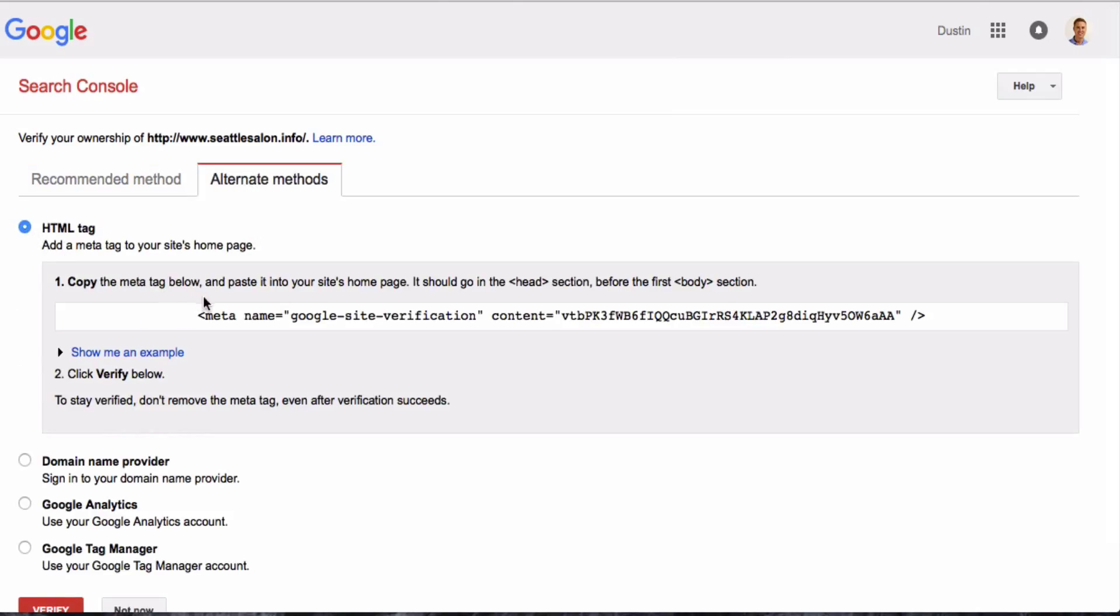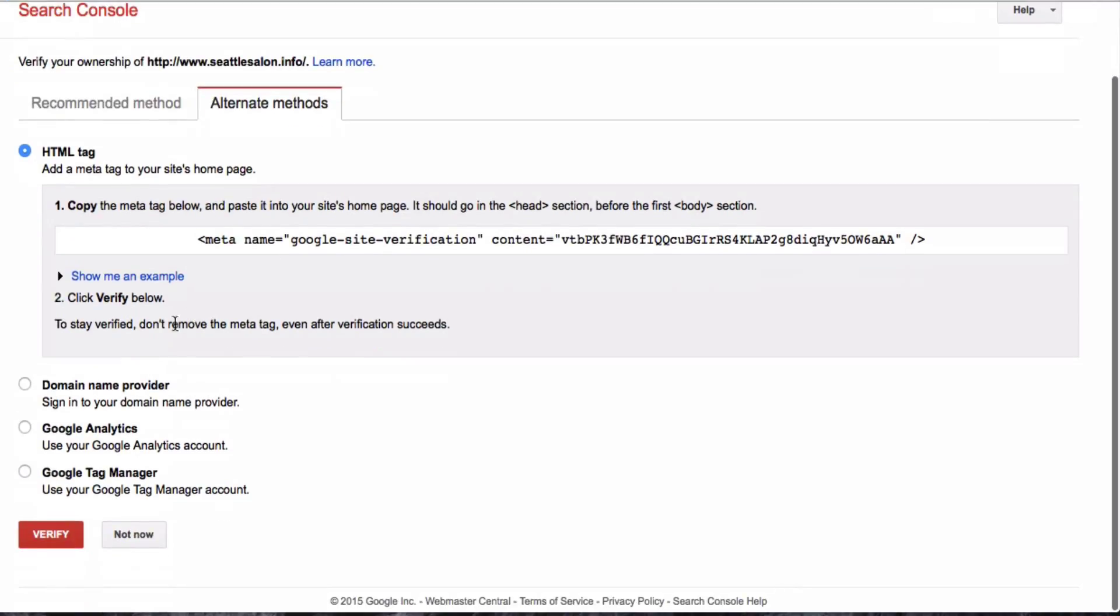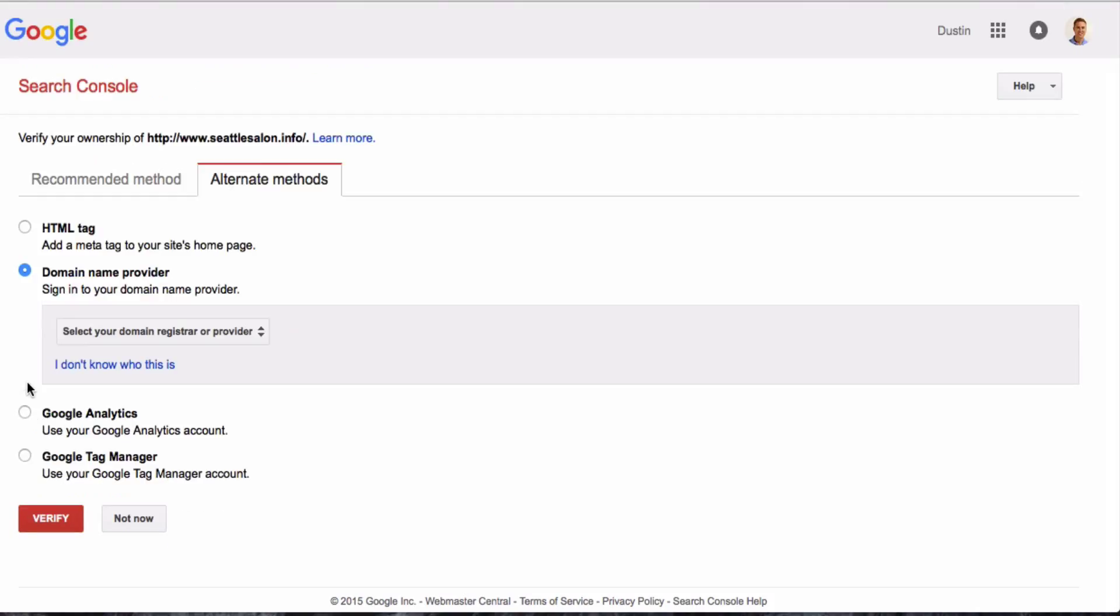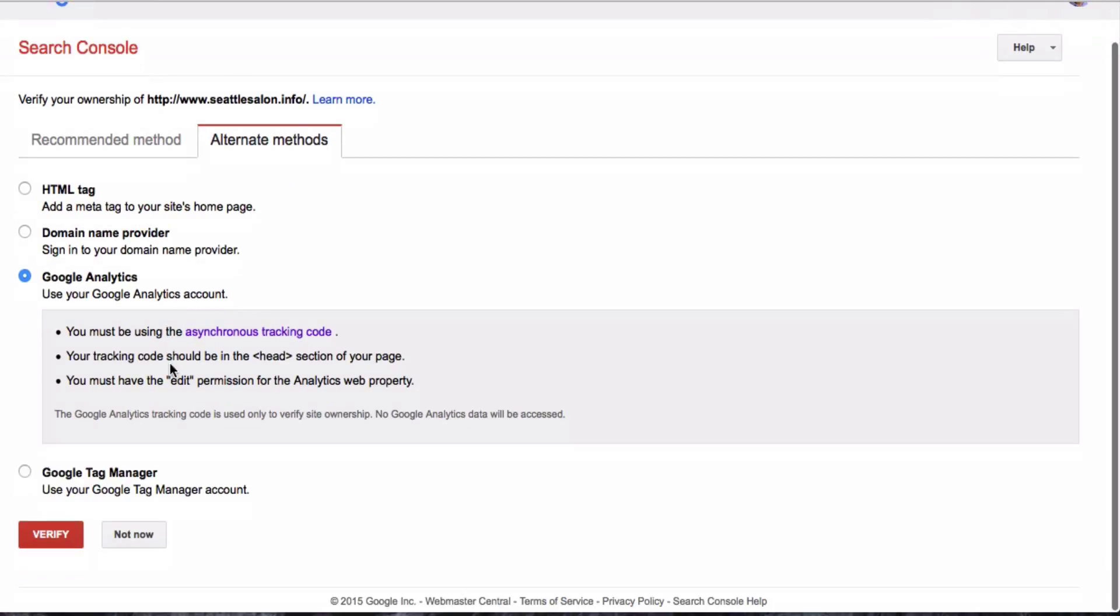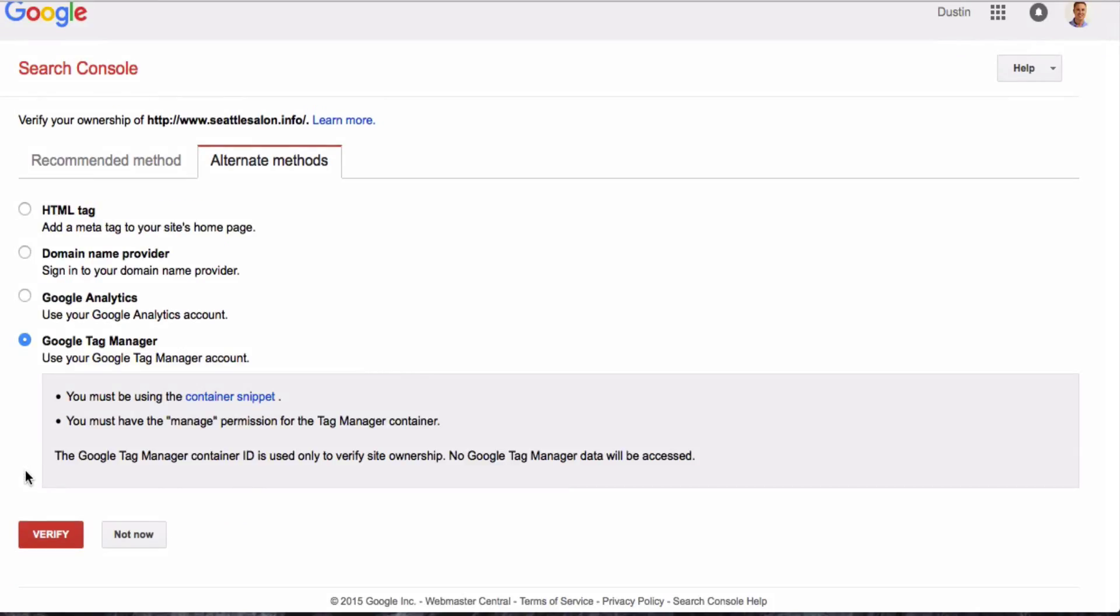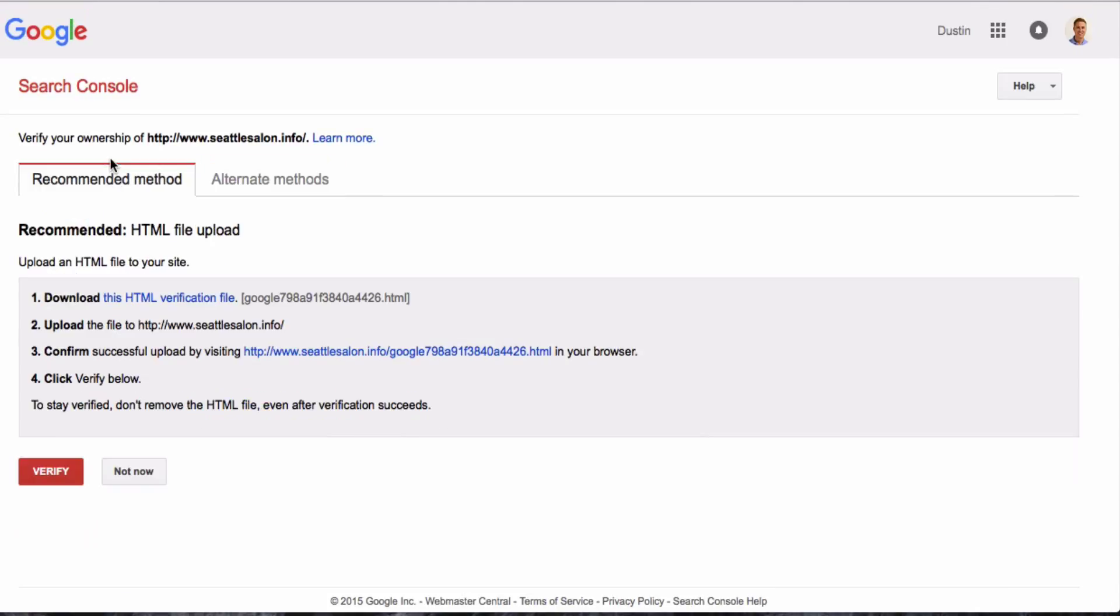First one is an HTML tag. You'll just copy and paste that tag there and stick it in the head section of your home page on the website. The next thing that you can do is go to the place where you purchased your domain name, and there will be instructions for how you can verify it that way using your username and password. Next thing is through your Google Analytics. If you've signed up for Google Analytics, you can do that. And then Google Tag Manager.